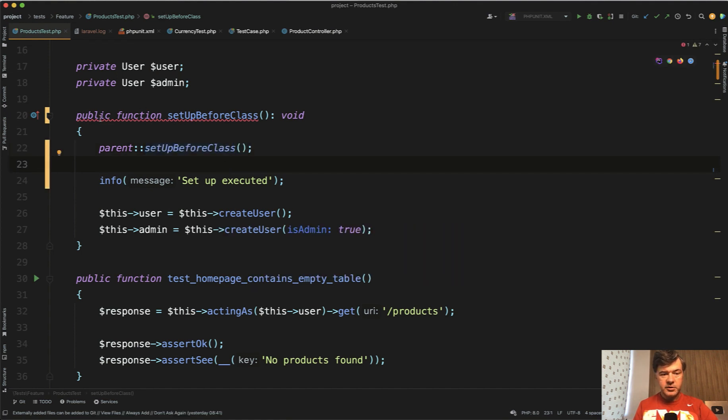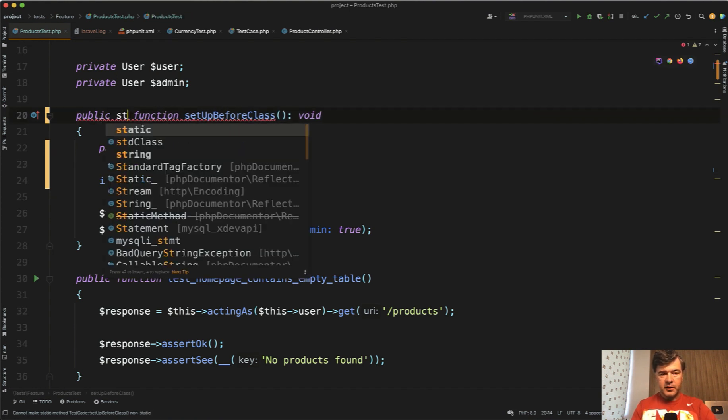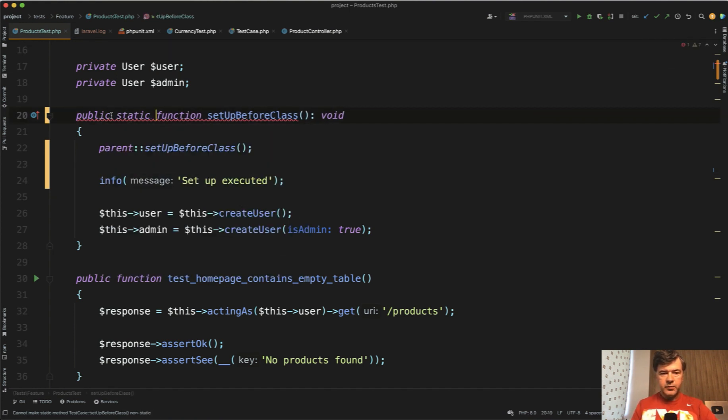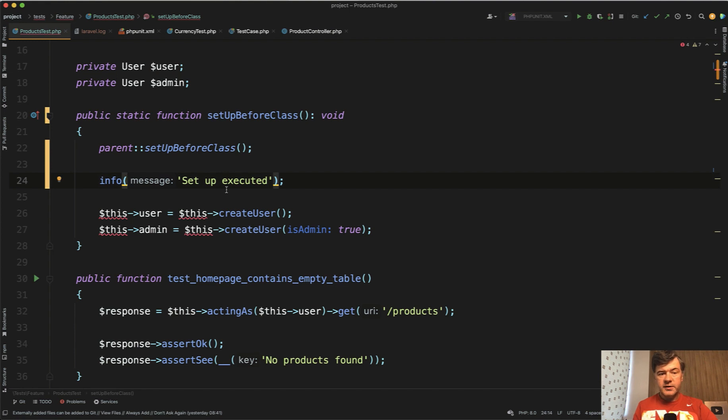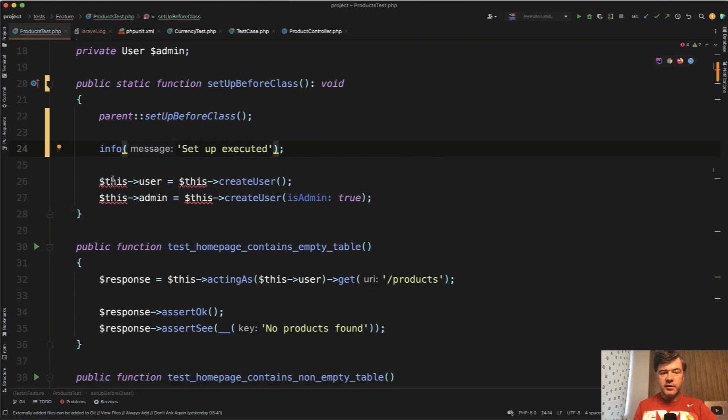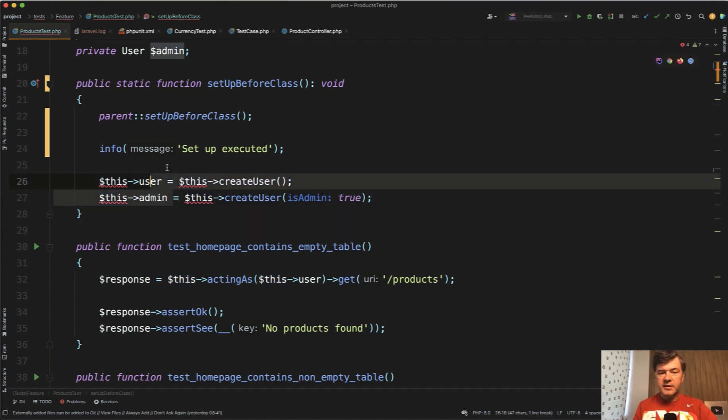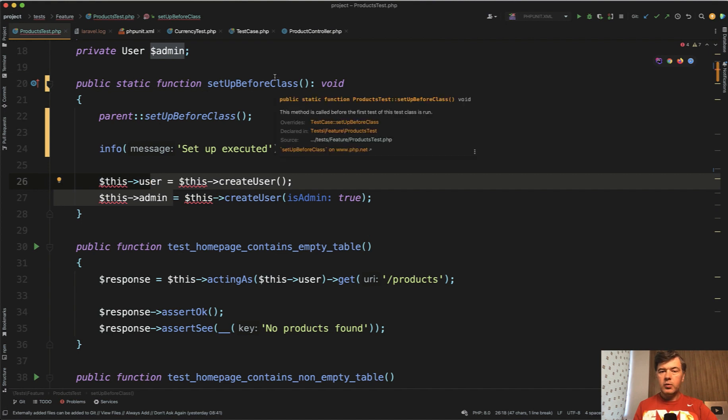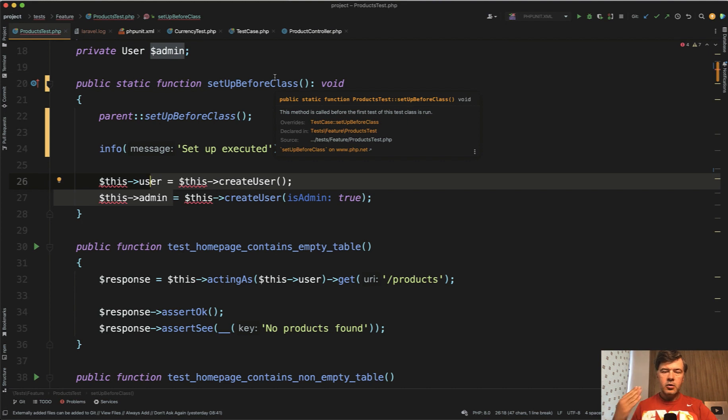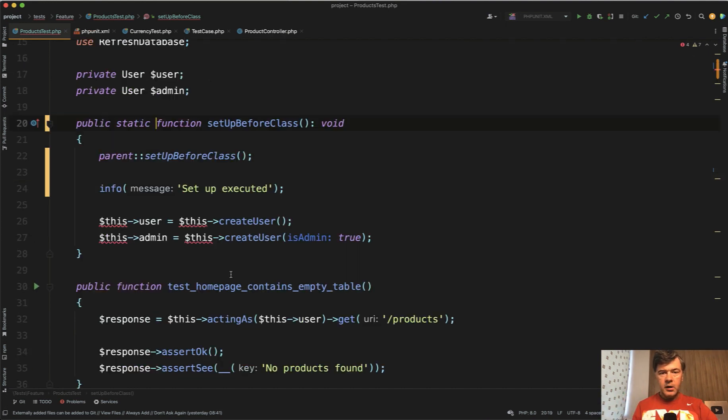As PHPStorm suggests, setup before class is a static method, public static. But the problem with this approach is that a static method doesn't have access to this class, it doesn't have an instance. So if you want to create something within the class, setup before class wouldn't really work. This is more useful for setting up global config or some global settings outside of that class.